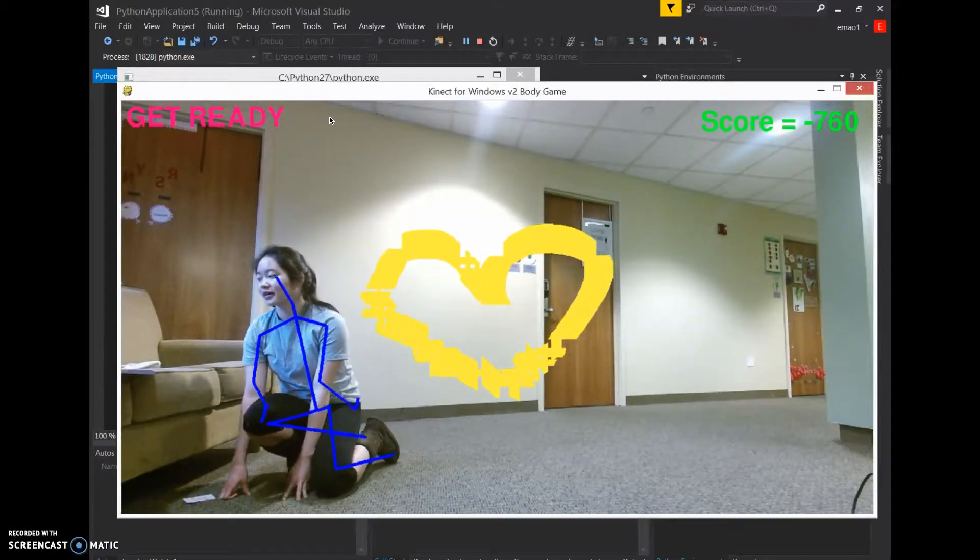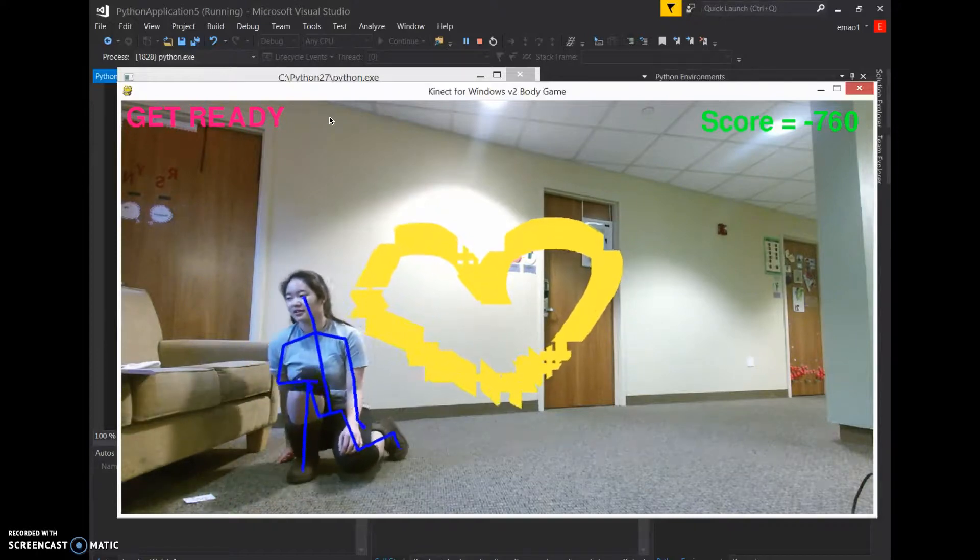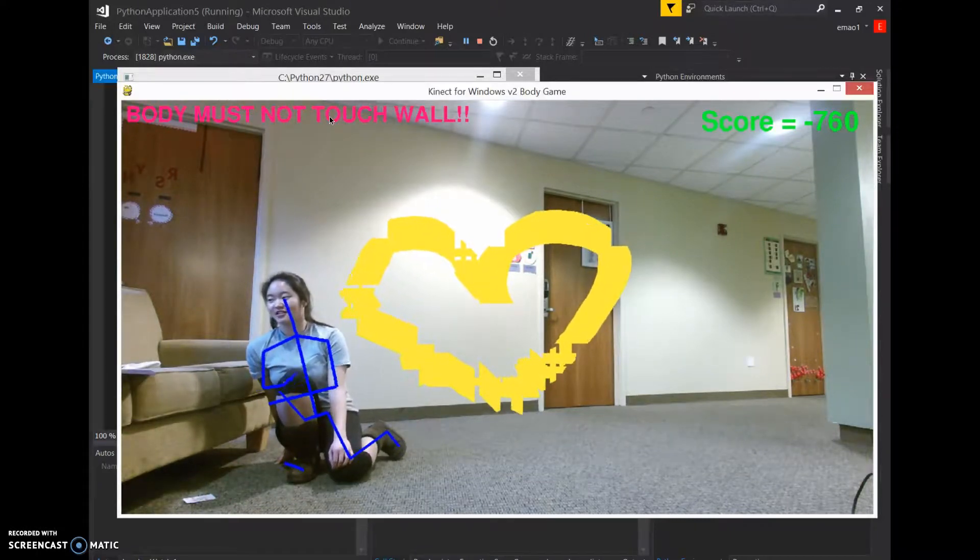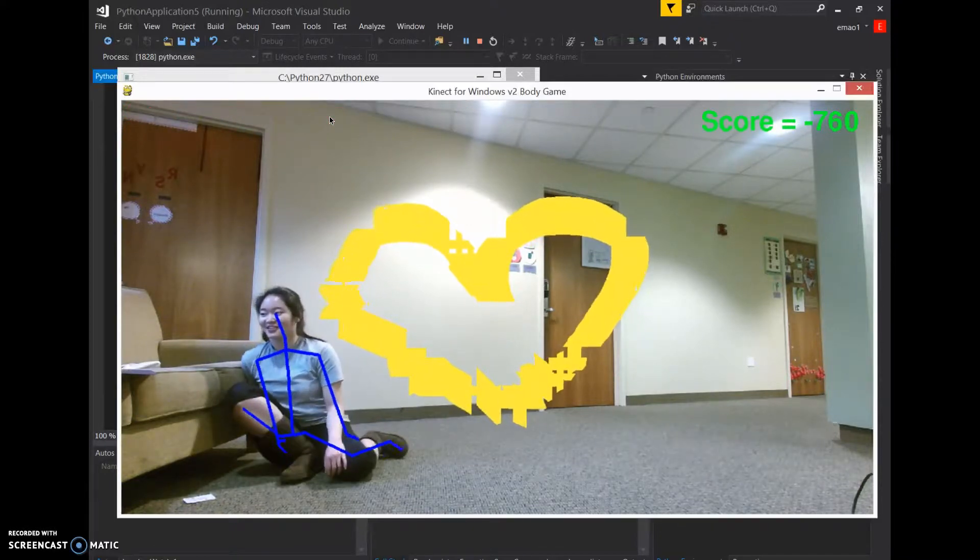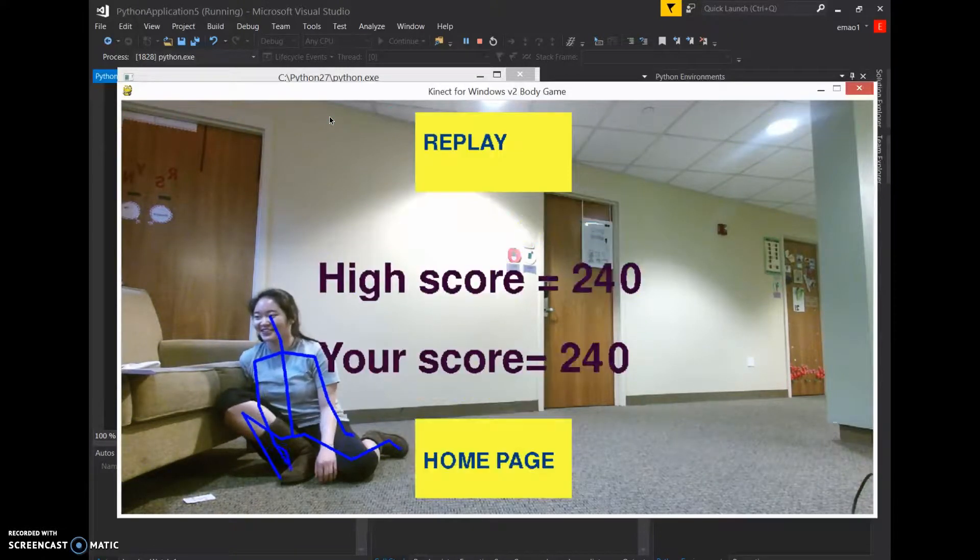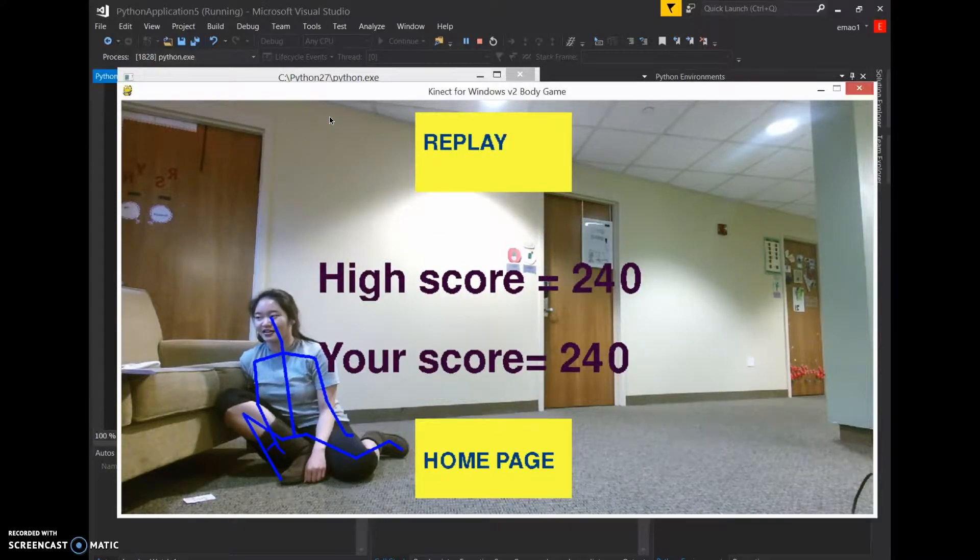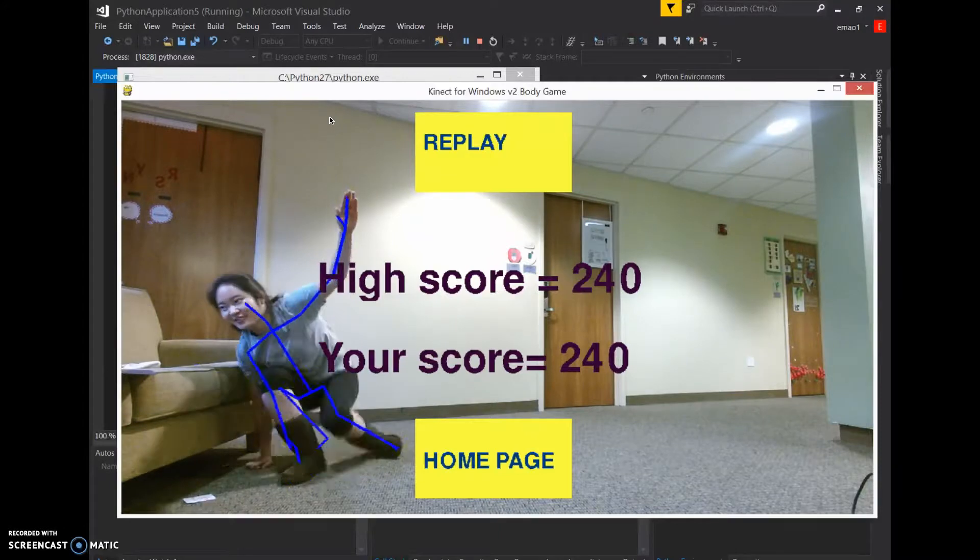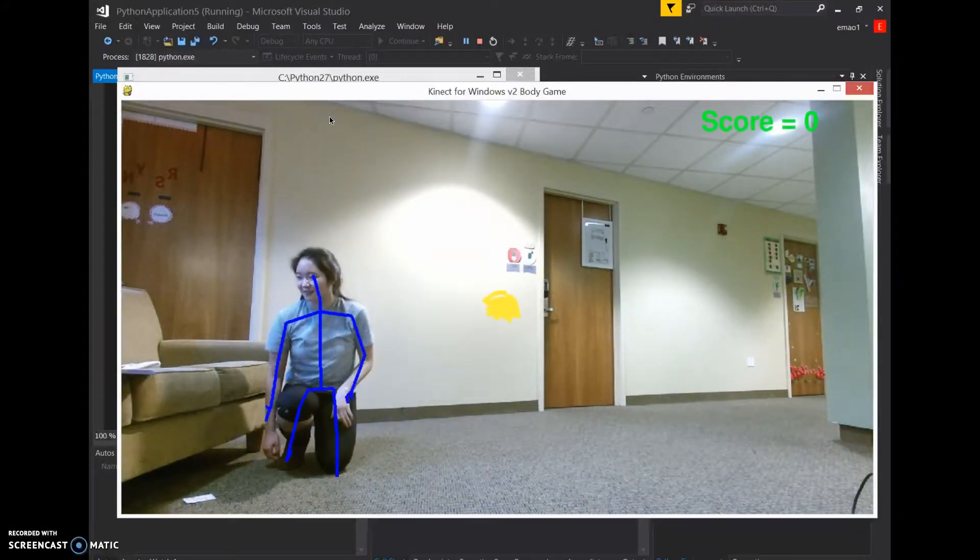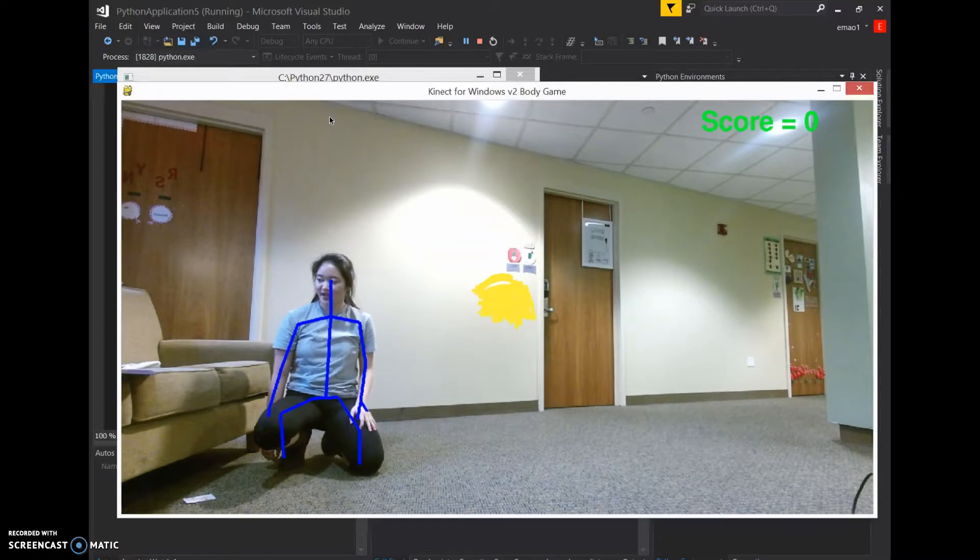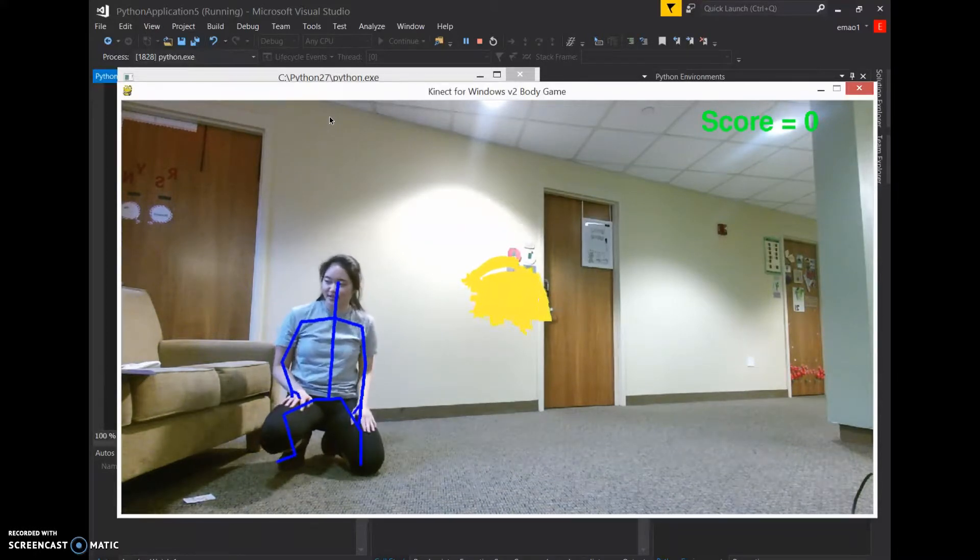But, like usual, you can see, it works just like these levels. Yeah, high score, your score. You can replay this replay option. If I replay, it just replays. And that's basically how my game works.